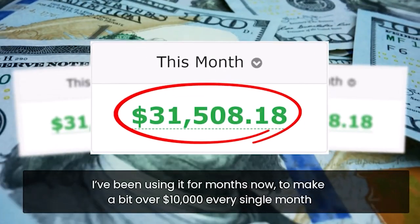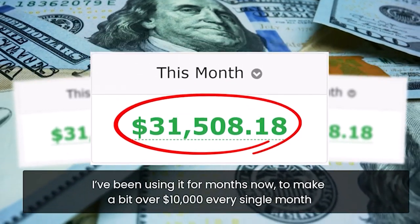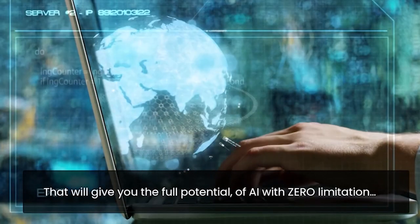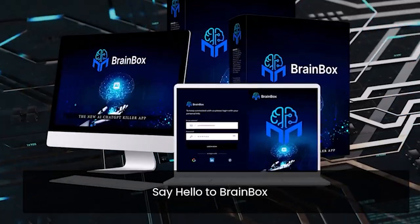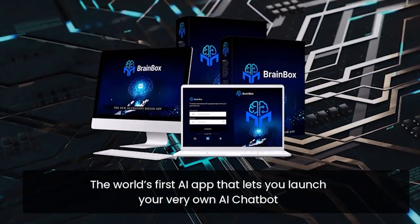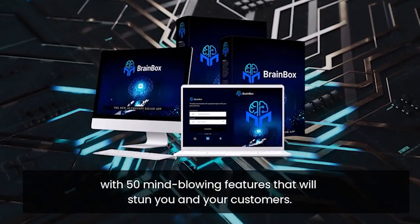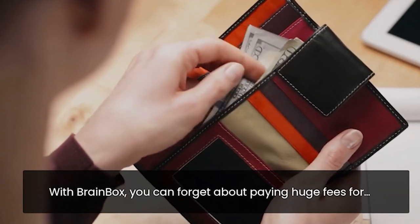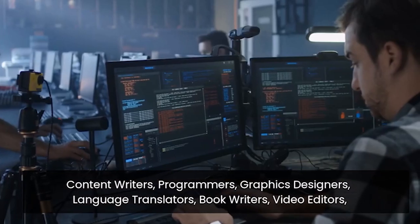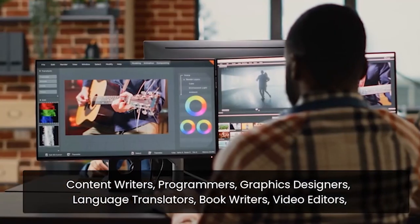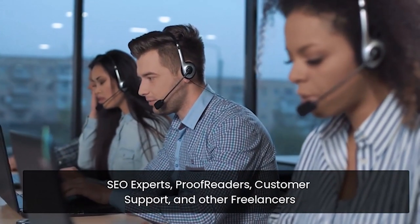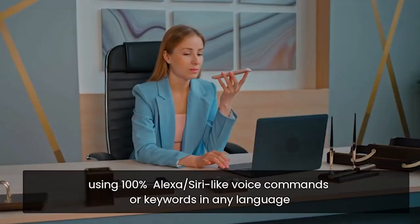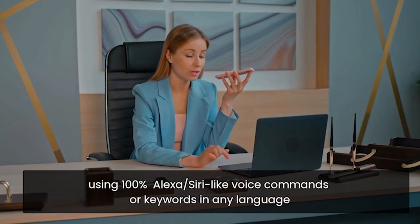I've been using it for months now to make a bit over $10,000 every single month. Now you can have a hard-coded AI app that'll give you the full potential of AI with zero limitation. Say hello to BrainBox, the world's first AI app that lets you launch your very own AI chat bot with 50 mind-blowing features that'll stun you and your customers. With BrainBox, you can forget about paying huge fees for content writers, programmers, graphic designers, language translators, book writers, video editors, SEO experts, proofreaders, customer support, and other freelancers.